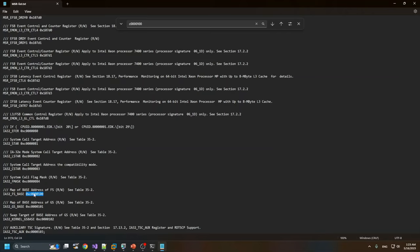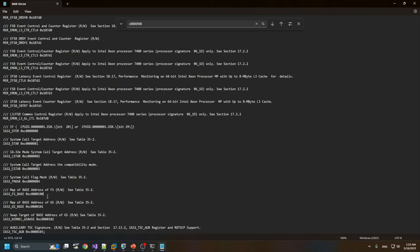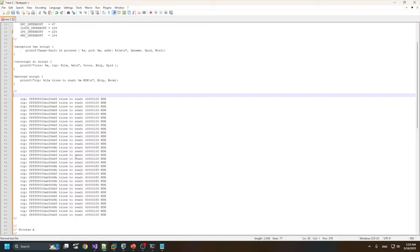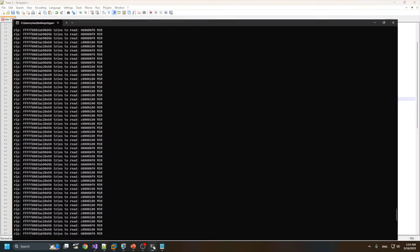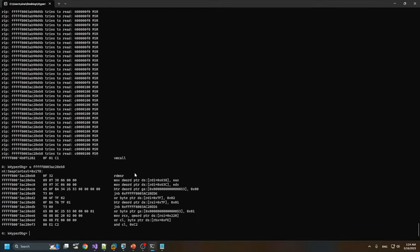As you can see, this is IA32_FS_BASE. It tries to change the FS base, the FS register. This is the actual MSR register that Windows tries to read from this location, from this RIP address. If we unassemble this address, we'll see there's an RDMSR instruction here.